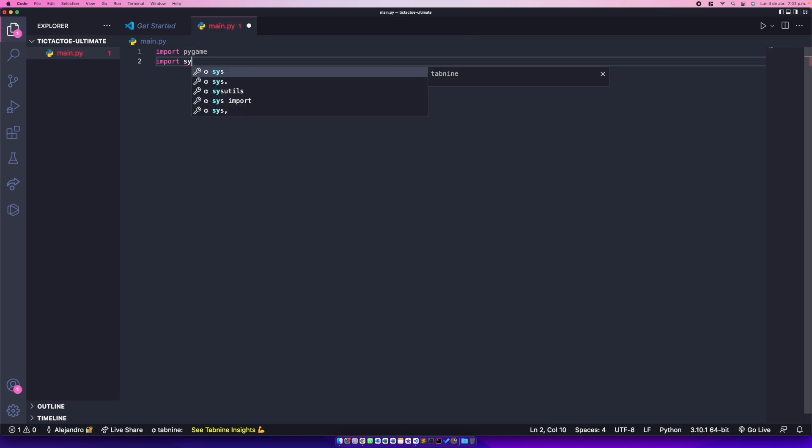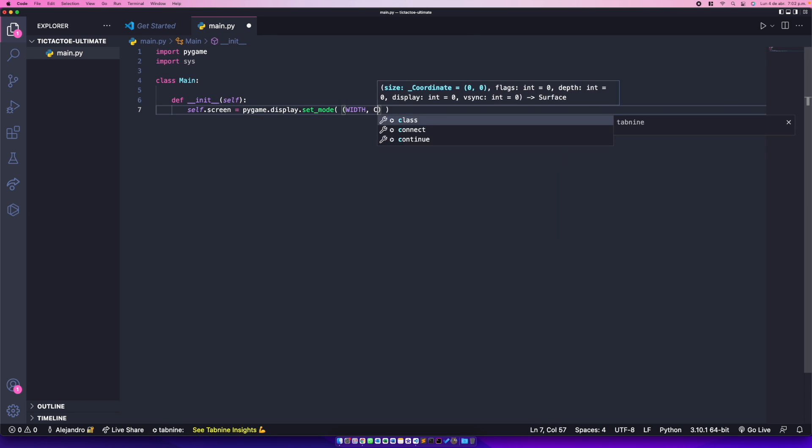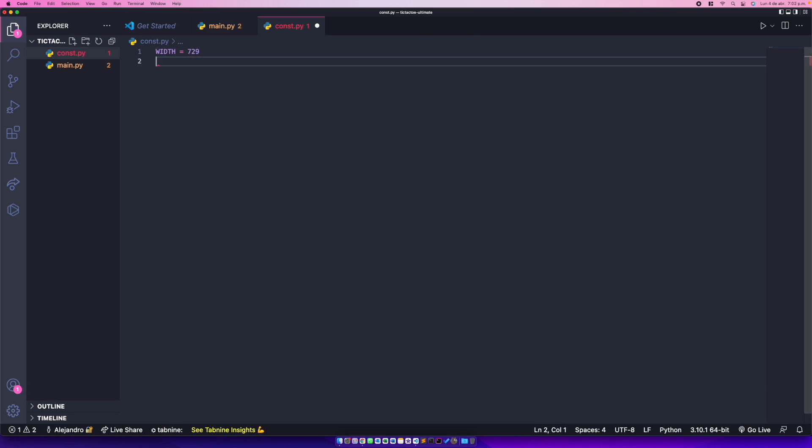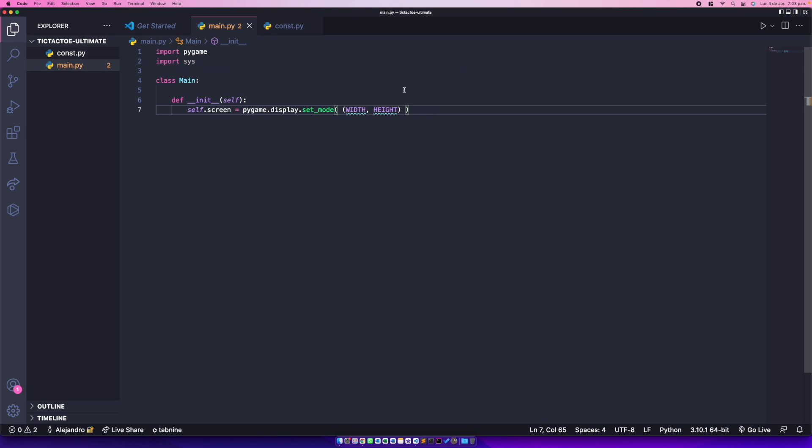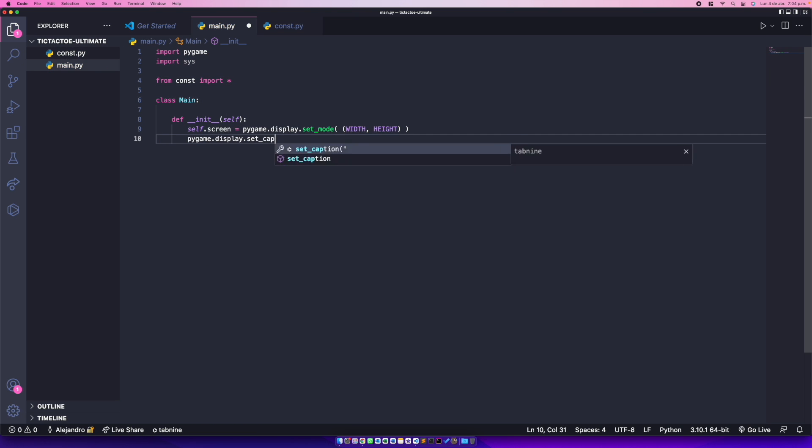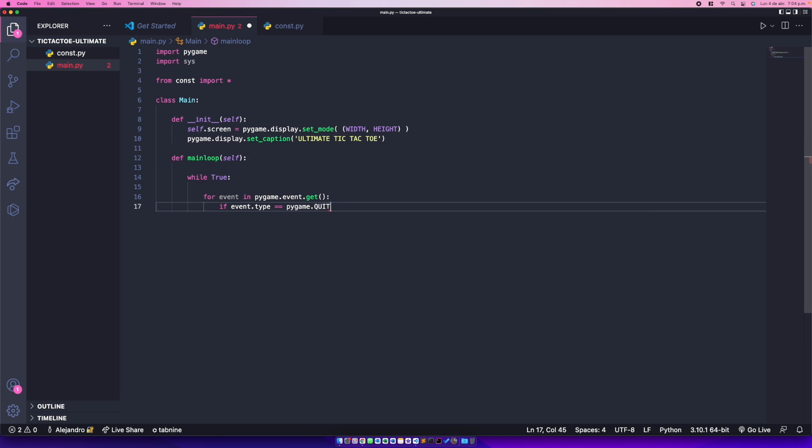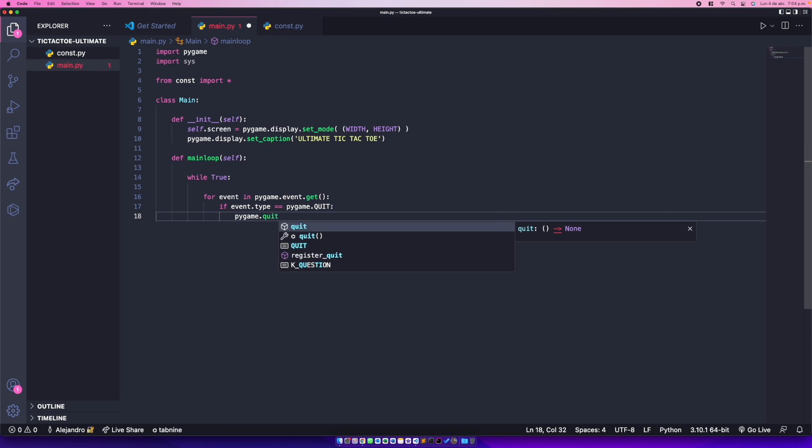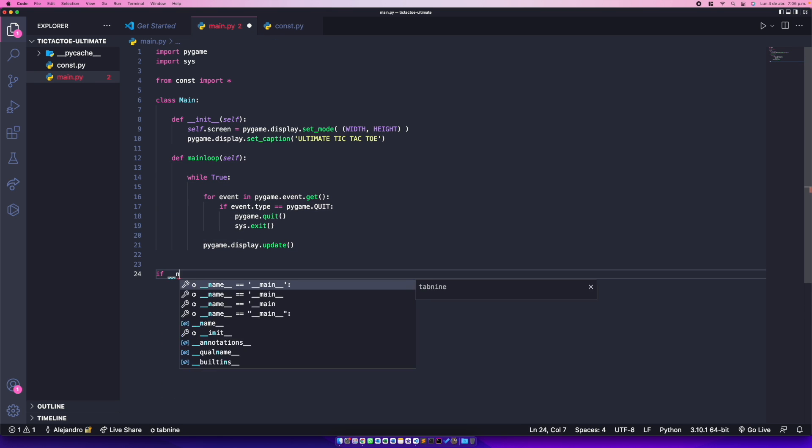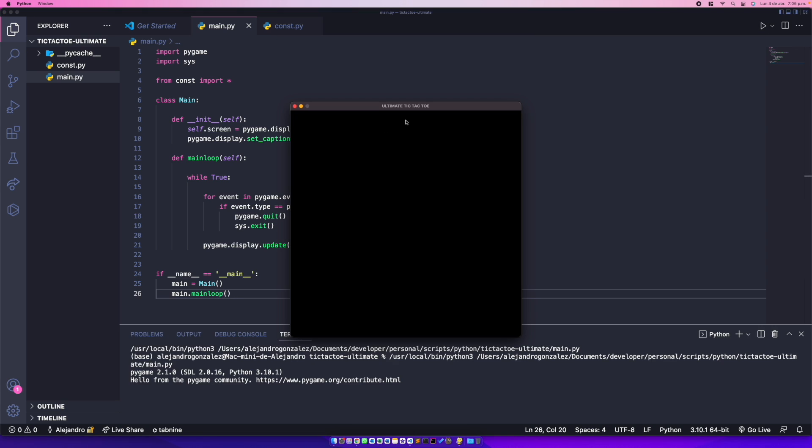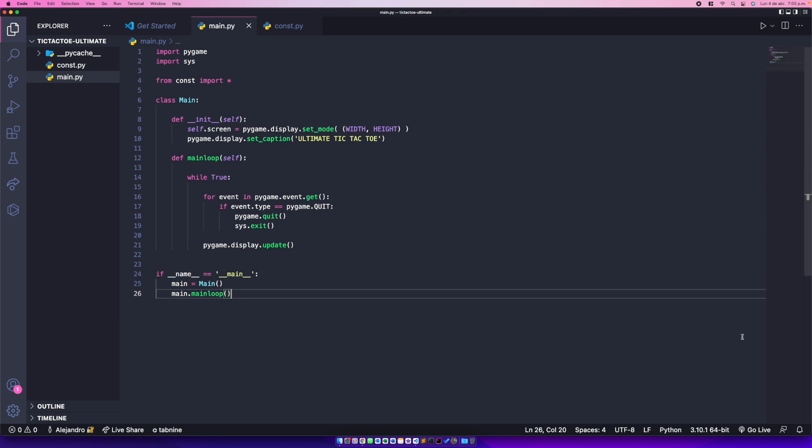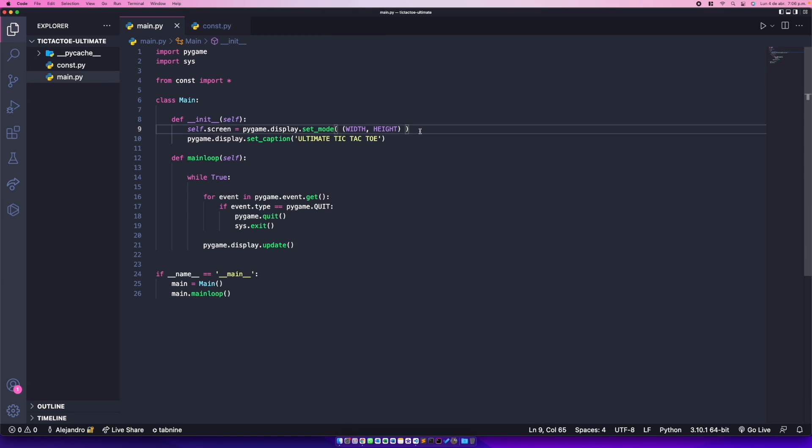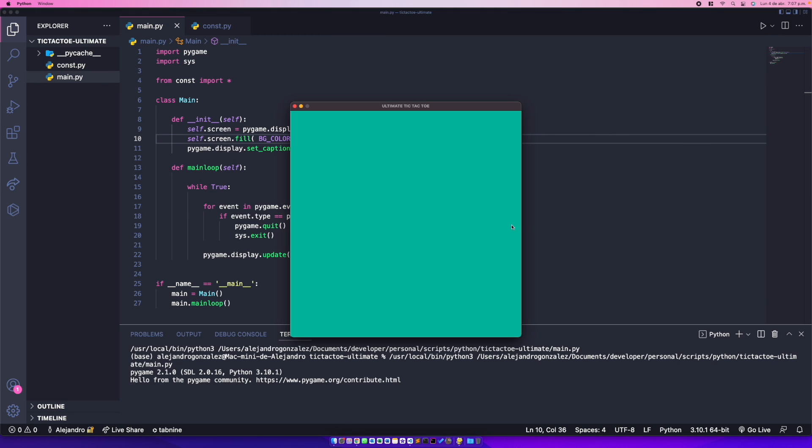So I created a new Python file with the starting Pygame setup and I started by creating the game screen with dimensions of 729 pixels by 729 pixels. I chose that number because 729 is three to the power of six, and I wanted my screen dimensions to be a factor of three as boards have three rows and three columns. I then filled my game screen with the background color and I was ready to continue with the game logic.